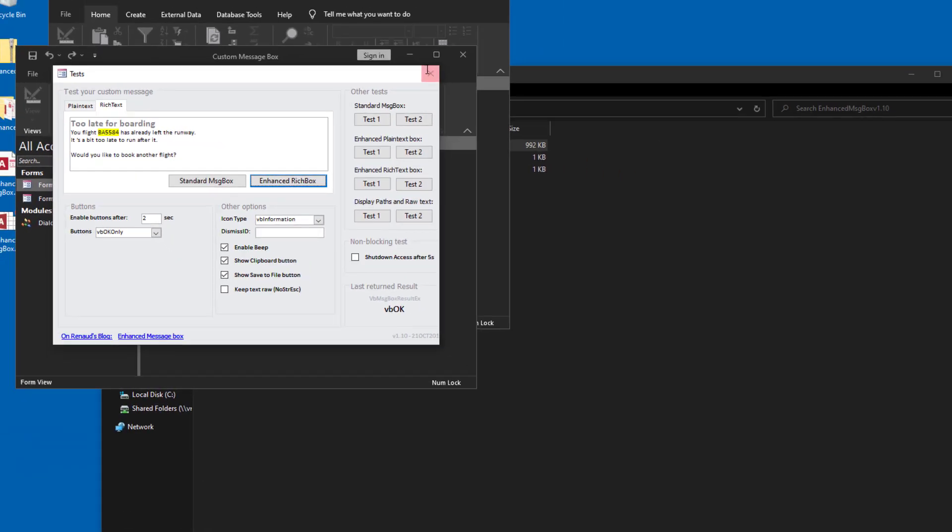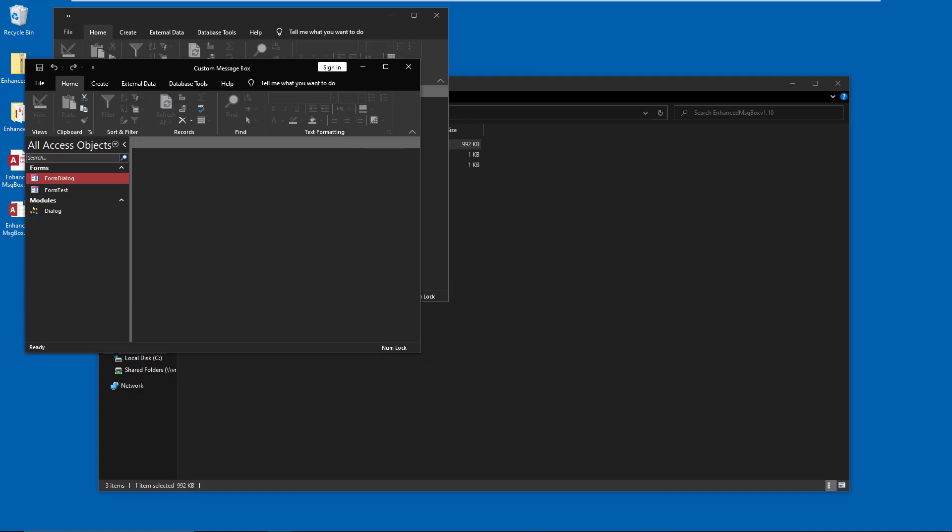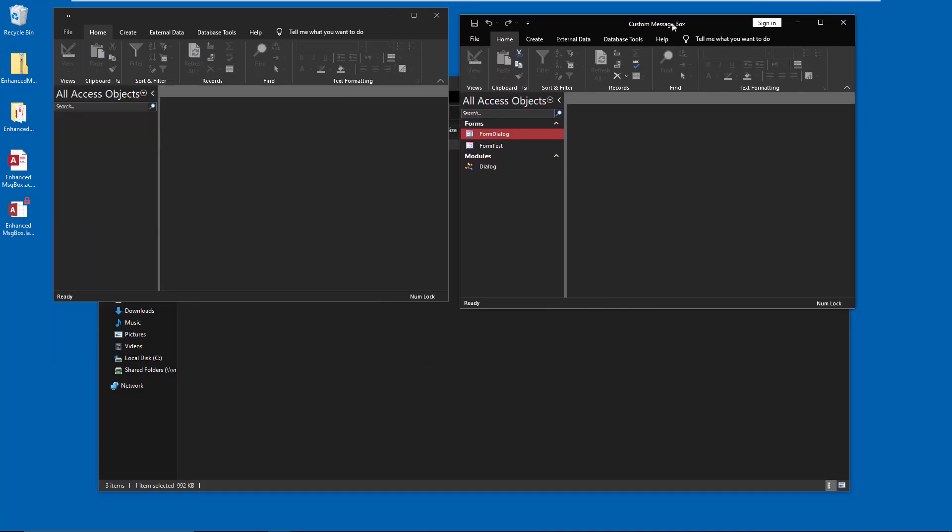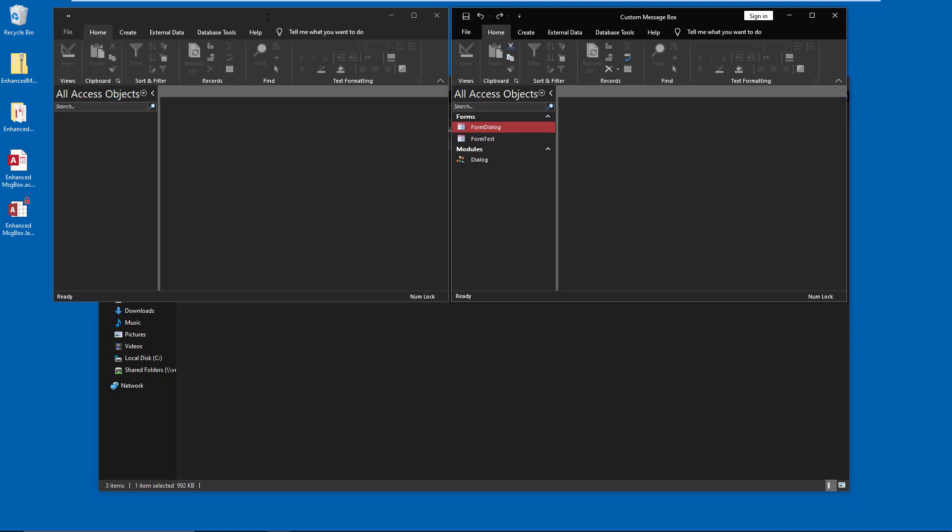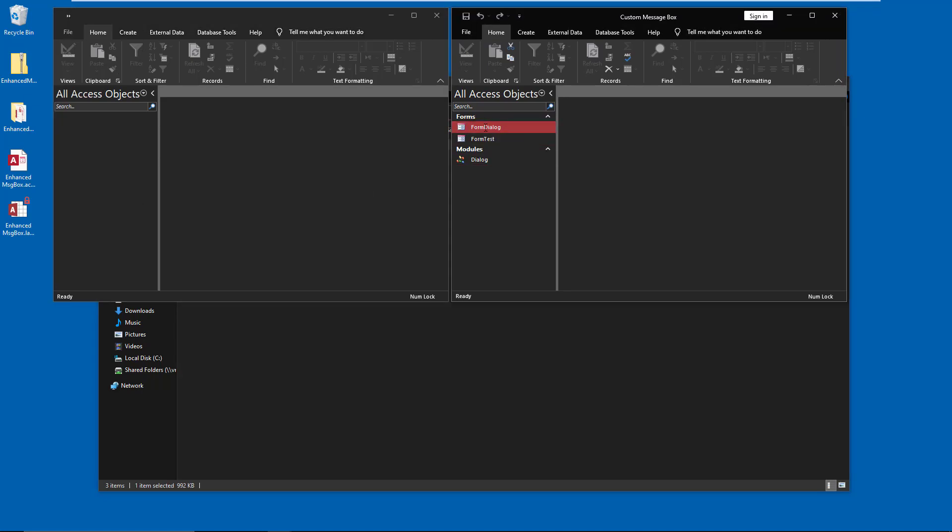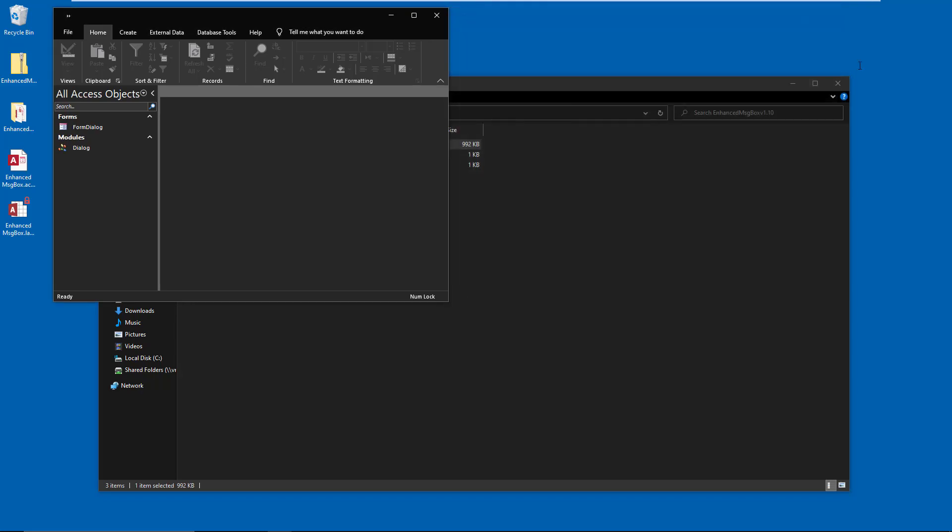For our purposes, if we want to incorporate this into an existing database - so I'm pretending this is an existing database - all you have to do is drag over the form dialog form and the dialog module. With that you are now ready to use his code, his tool, and it works very simply.